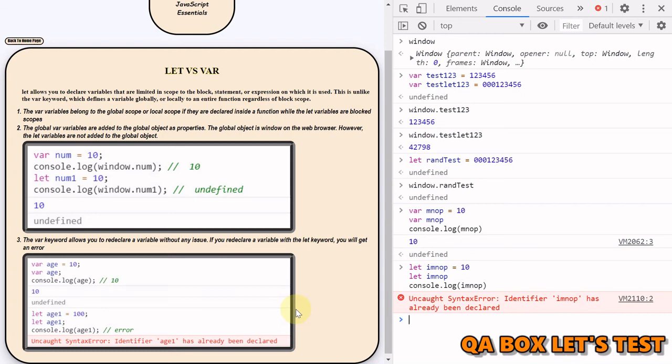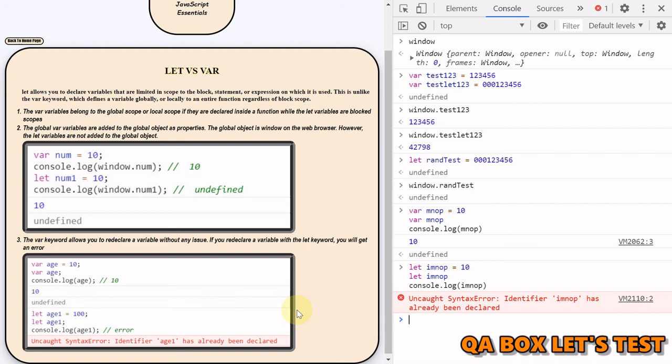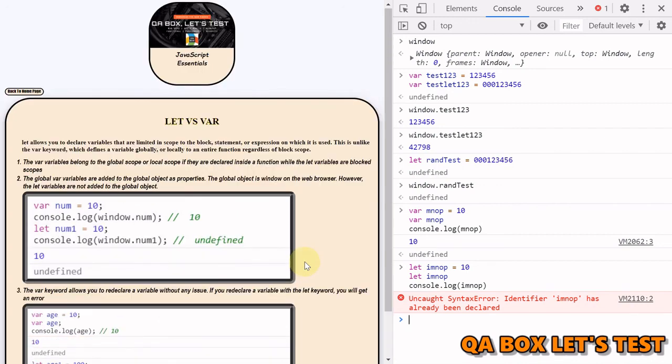So as you could see, if the scopes are not respected in case of var, we may end up overwriting some of the already declared or initiated variables. So if you are writing or creating variables outside the scope of a function, be very careful, and the solution is go for let. Okay, that's the difference between let and var. Hope you like the video, thank you so much.